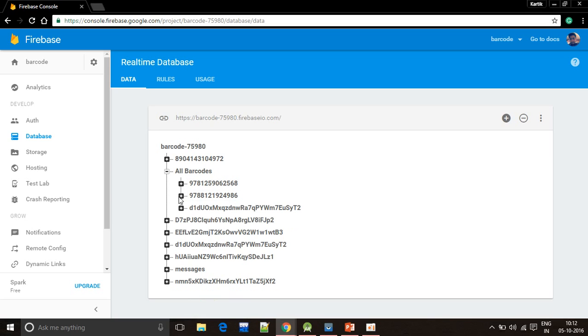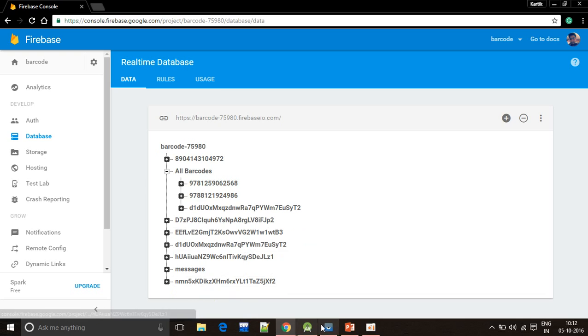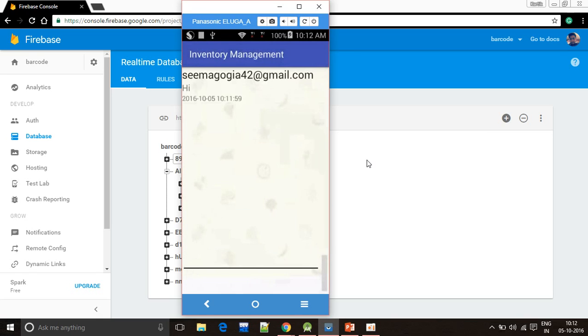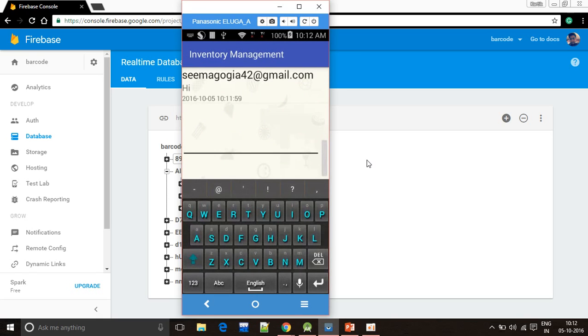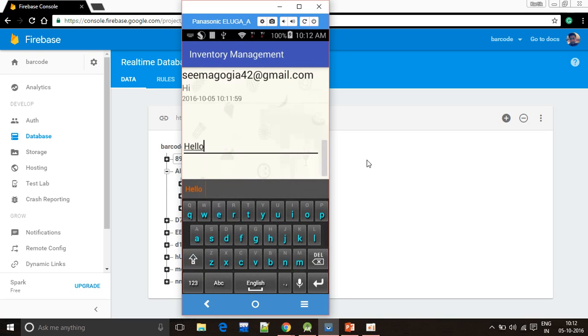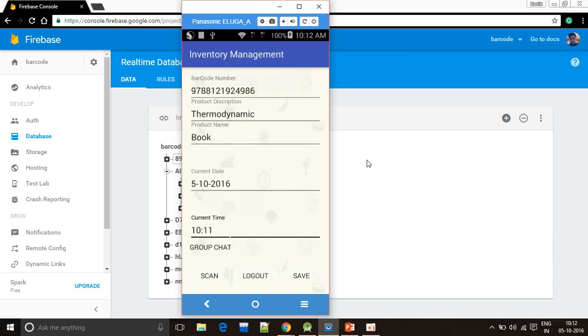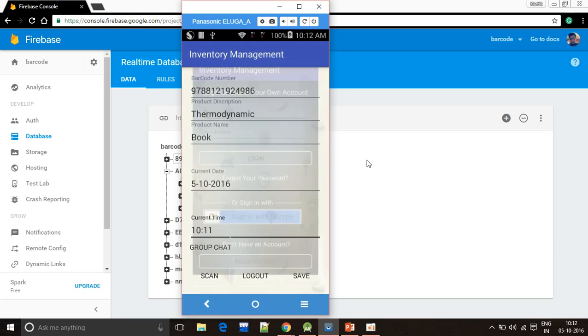Now I will click on group chat option. This is a group chat. I will type hello. You can see that my mail ID, my message, and the current date and time are displayed in a list view. I will now log out.